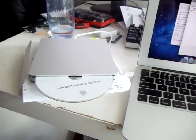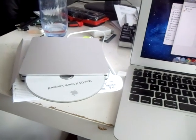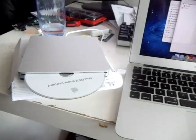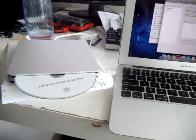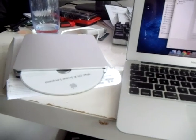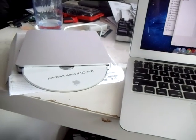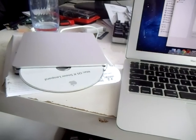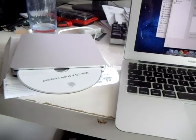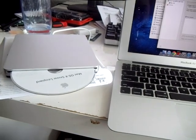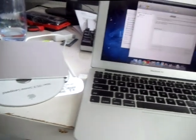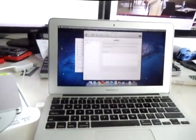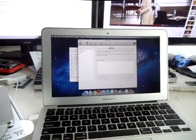And that's like a five or six step process on how to eject a DVD out of the USB drive for a MacBook Air. Thank you very much.